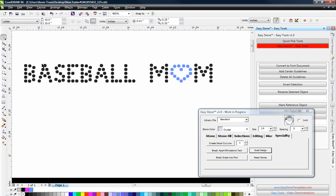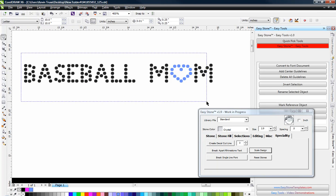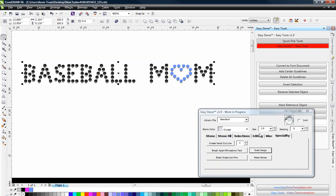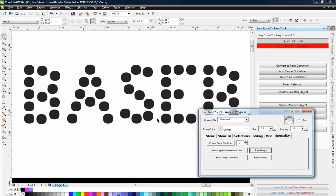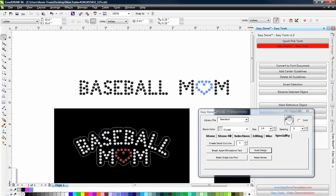And then what we're going to do is we're going to tell it how big we really want that dot to be. So we're going to select the entire design and say we want that dot to be 2.9. So when I hit Scale Design, boom, it automatically scales that font so every single dot is exactly 2.9.